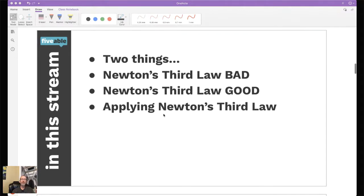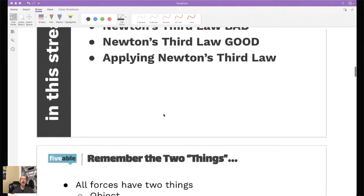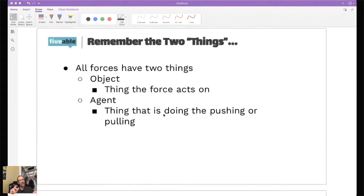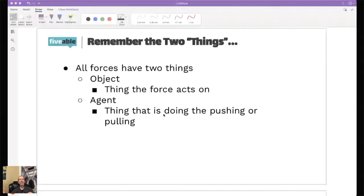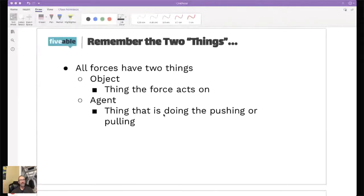The very first thing we've got to remember is all forces have two things - not three, not four, just two. We have the object, which is the thing that the force acts on. And then we have the agent, which is the thing that is doing the pushing or pulling or whatever it's doing to the object.